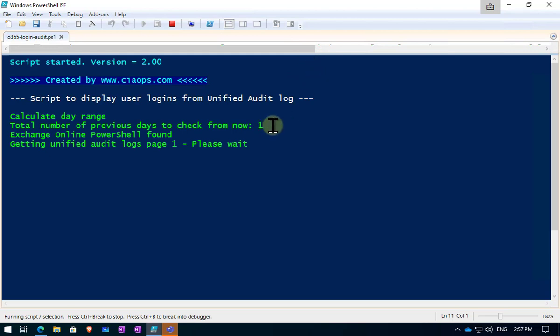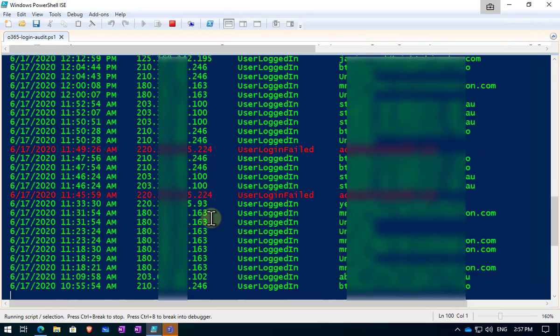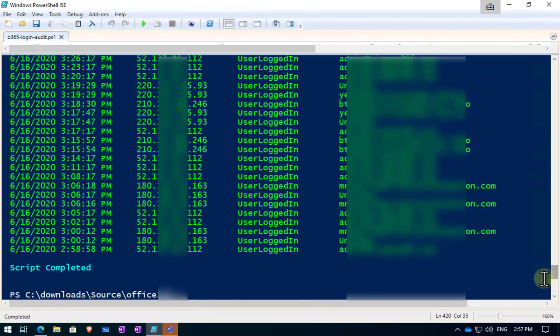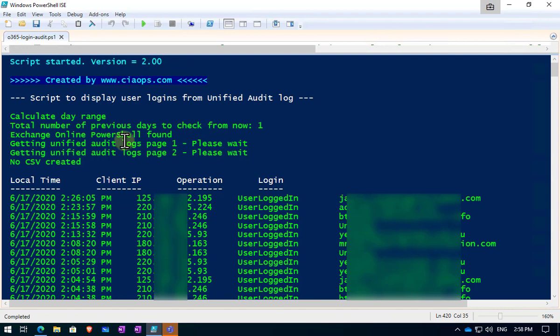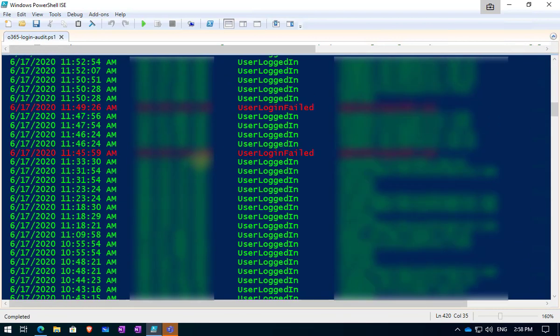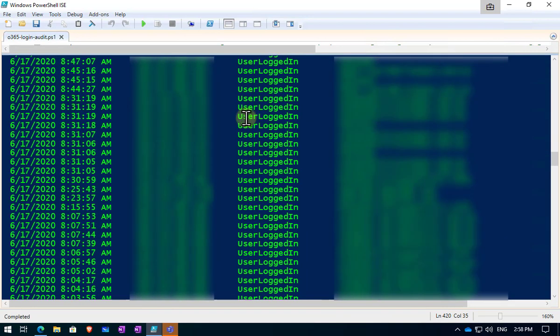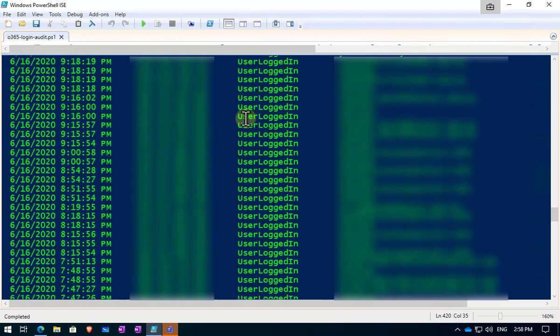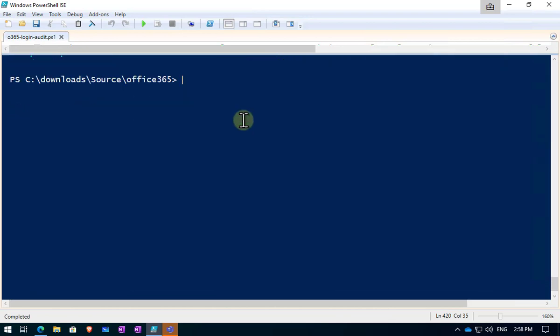You'll see that by default, it's only going to check for one day's worth of audit logs. We can vary that. I'll show you how to do that shortly. You'll see that it's confirmed that it can connect to Exchange Online. It's now gone out and got the unified logs. It will need to page through that to do that. So it may take some time depending on how many logs are in there and how much data you want to get. You'll see here these are all the results. And you'll notice that successful logins are in green and failed logins are in red. Out of the box, when you just run the script with no parameters, you will get a day's worth of logs and you'll get all the logs.